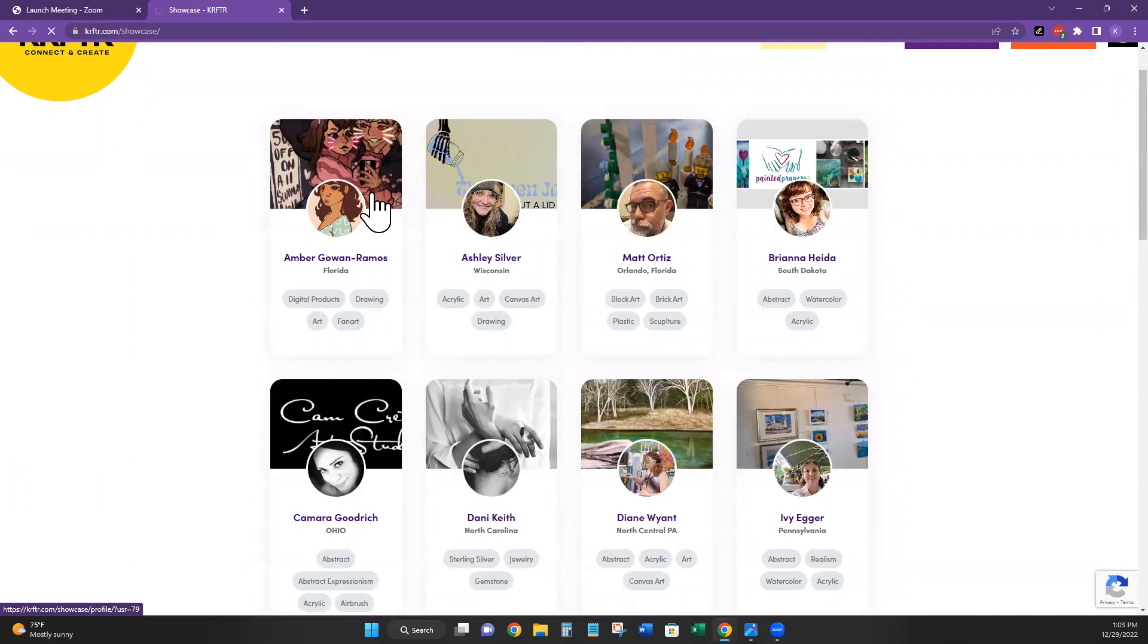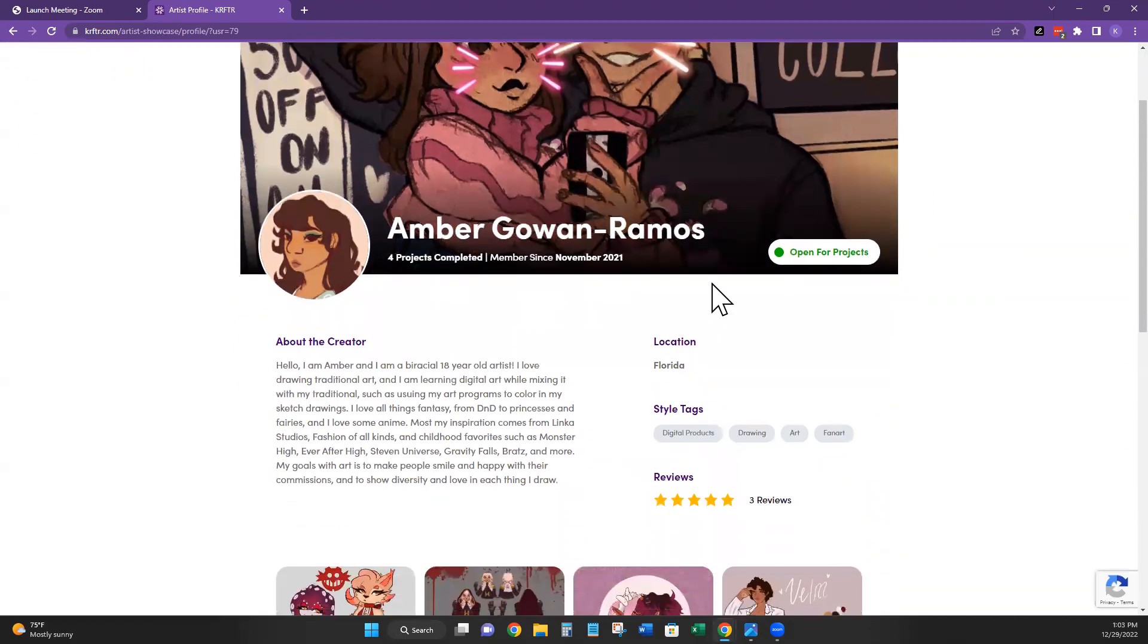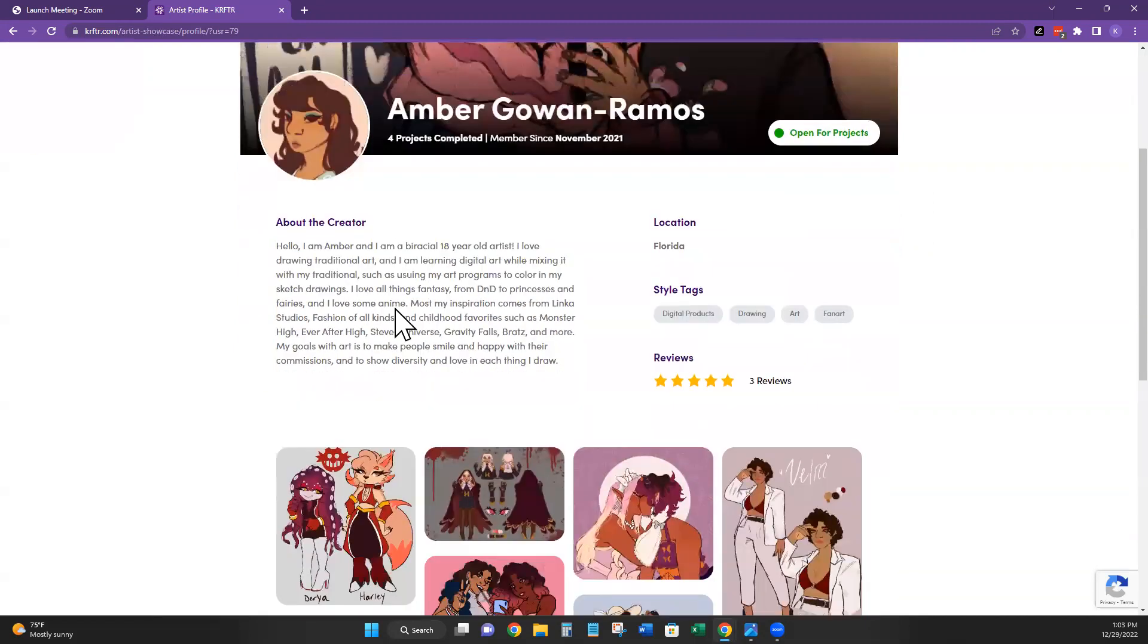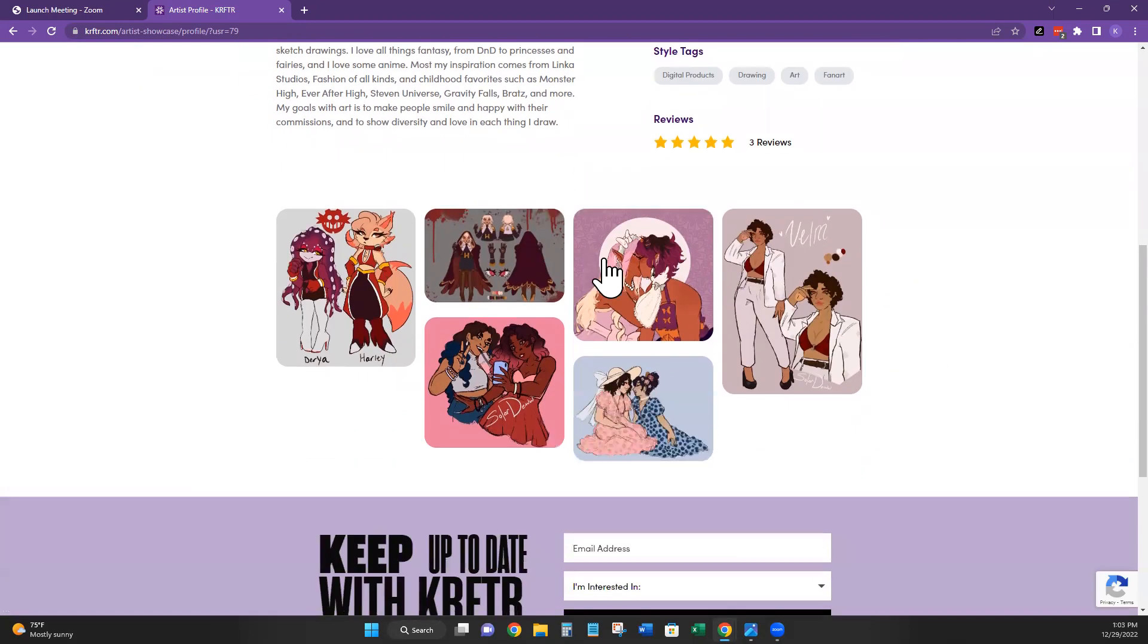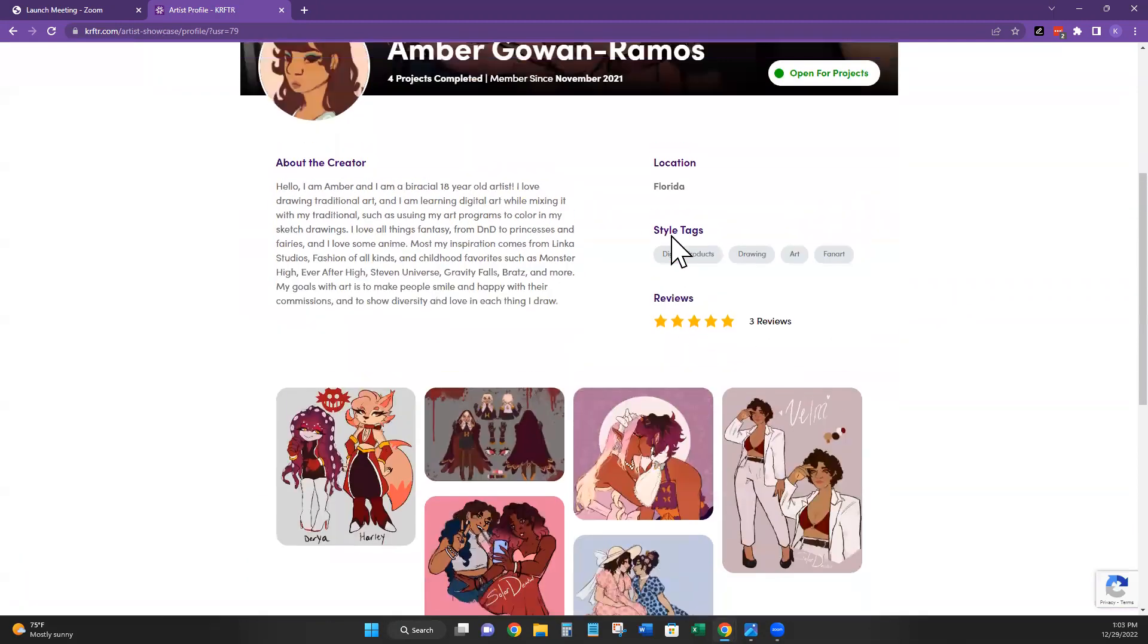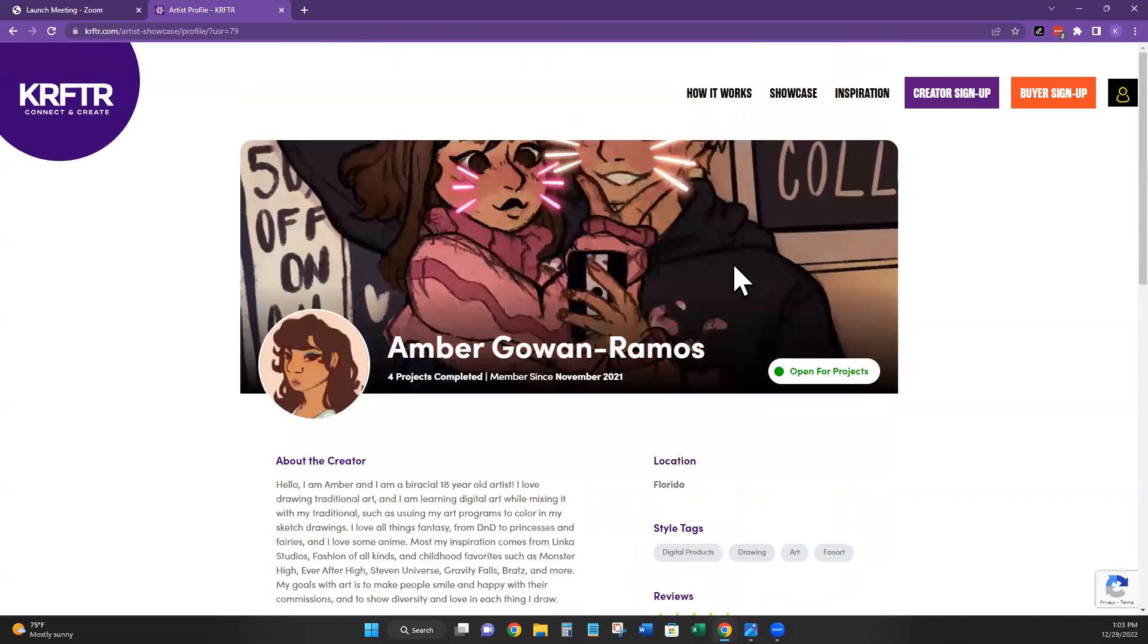So we'll grab Amber really quick just to show you that. So Amber, you see she's open for commissions. It has a little banner, profile picture, a little bit about her, any reviews you might want to see. She has great reviews and some examples of her artwork. It even shows tags of what exactly she uses to make her artwork. So she does digital and traditional art.